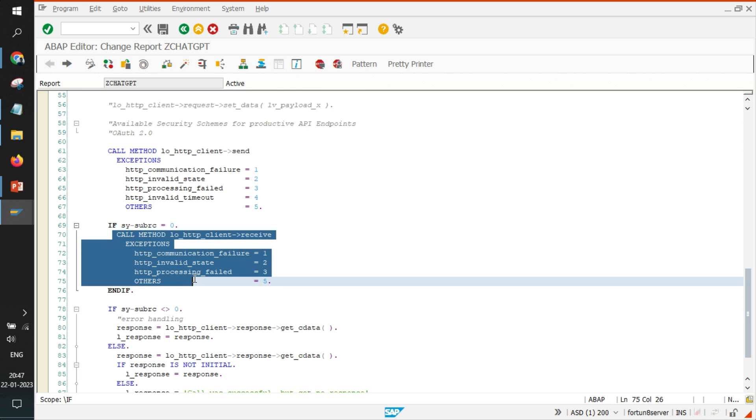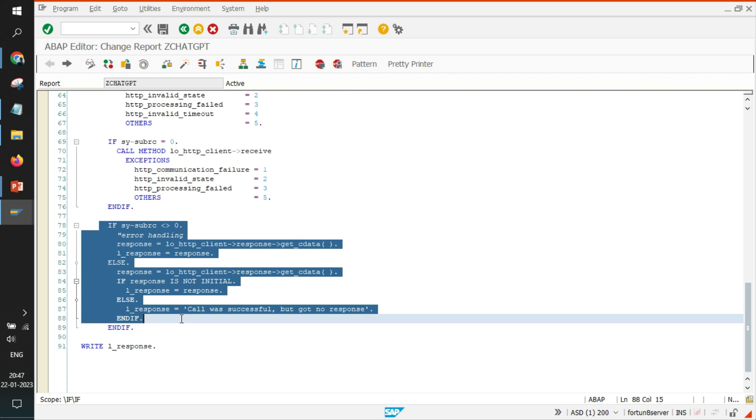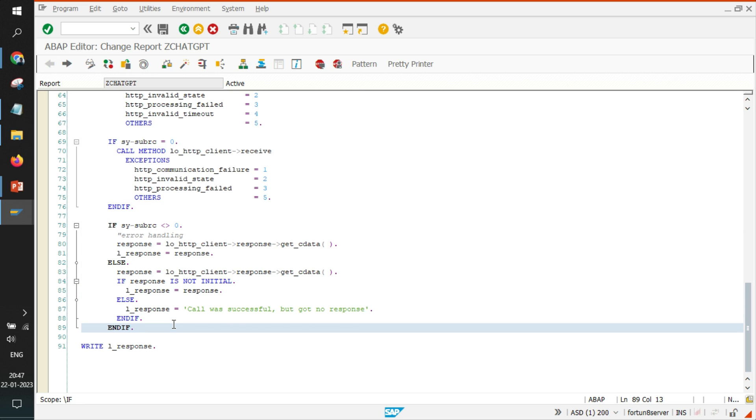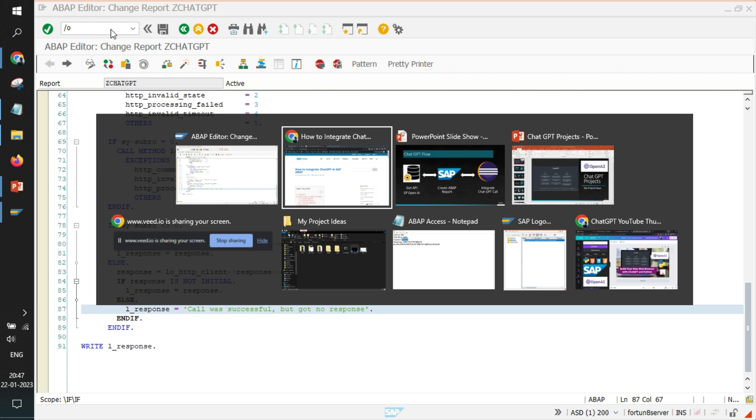And then again you call this method to receive whatever data is coming back from the API and accordingly either you show the error or success. In case empty data is coming, then you show 'okay, the call was successful but you got no response'.